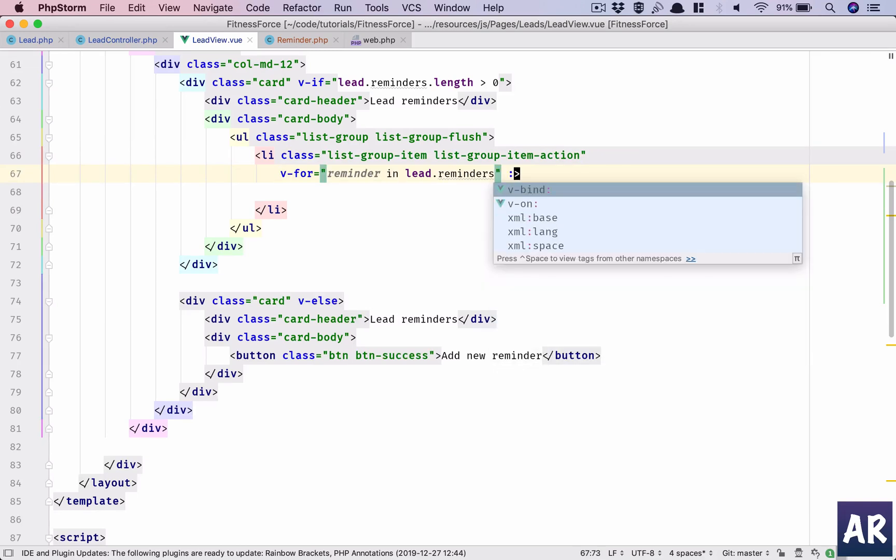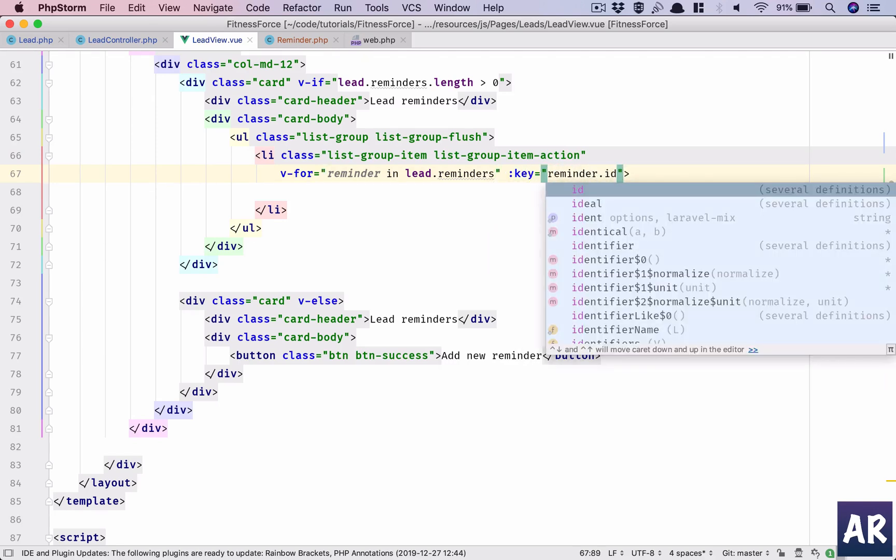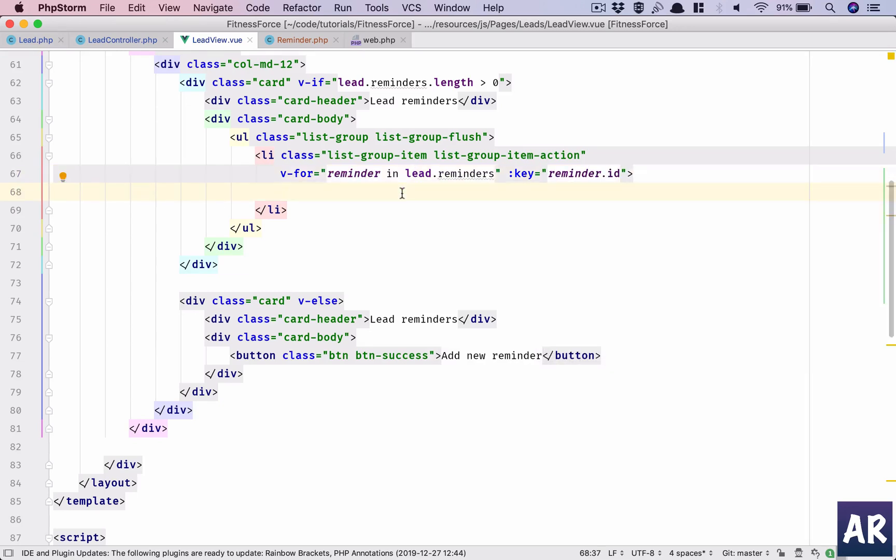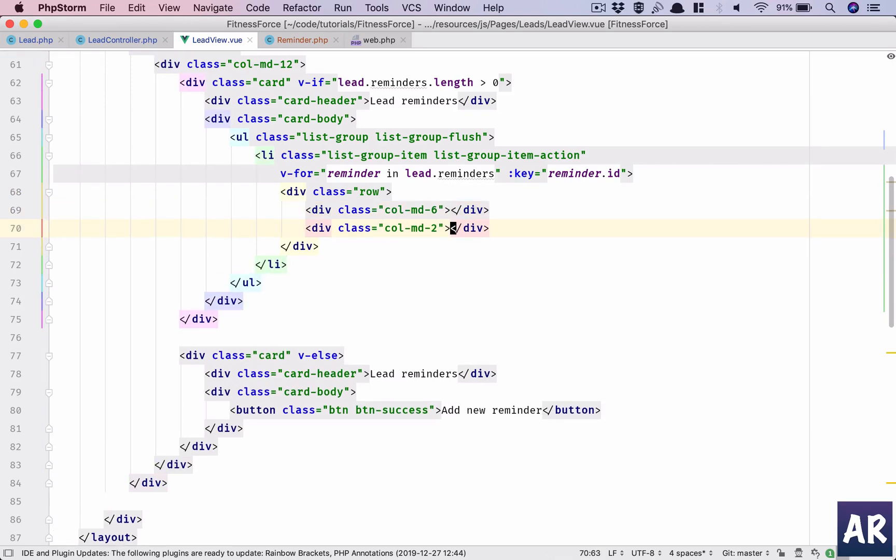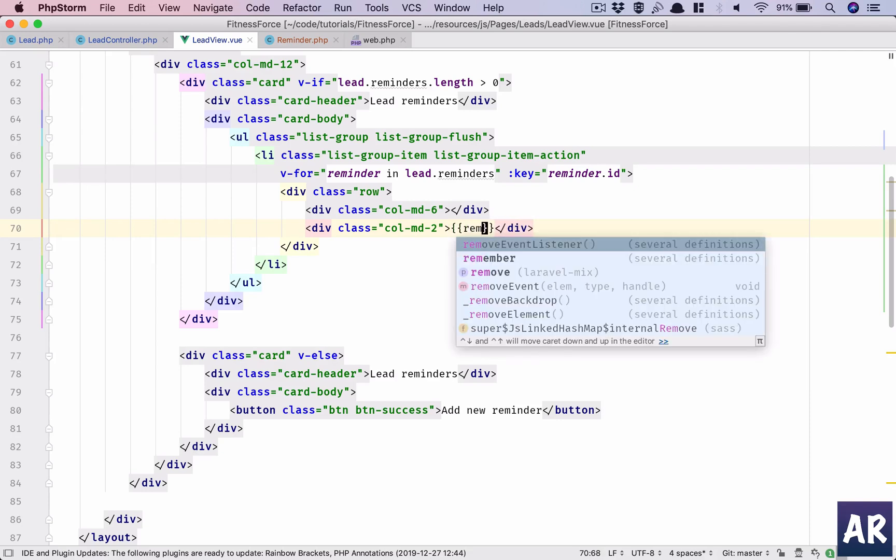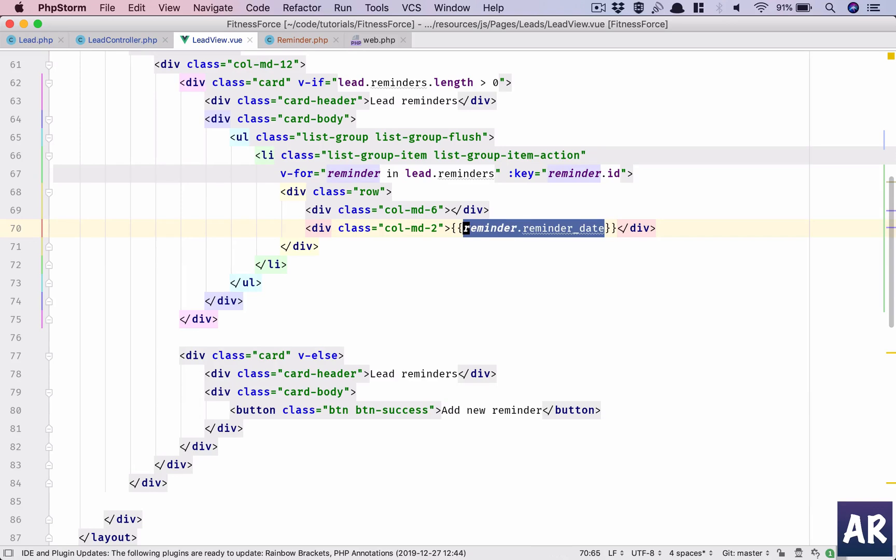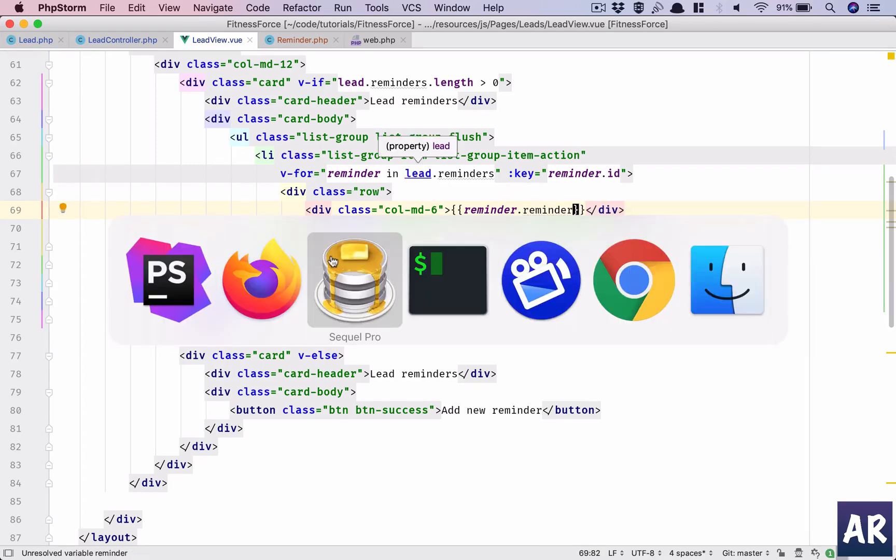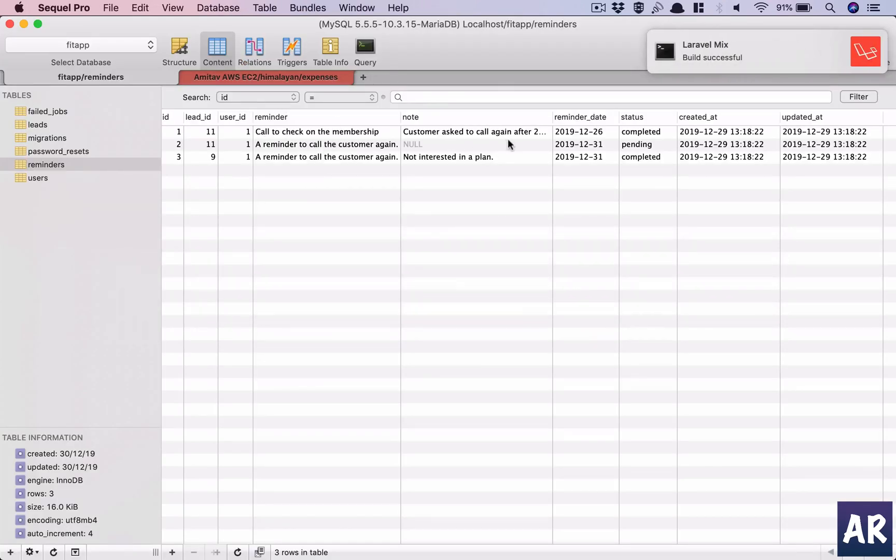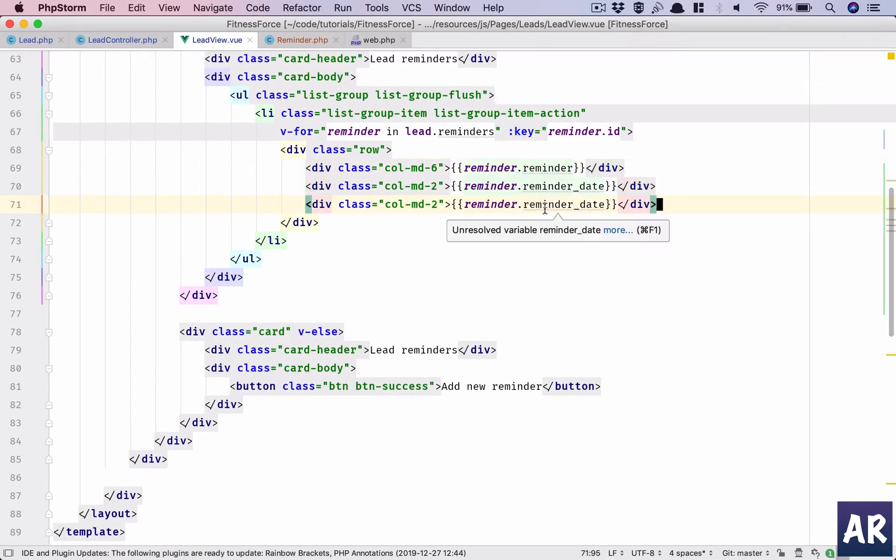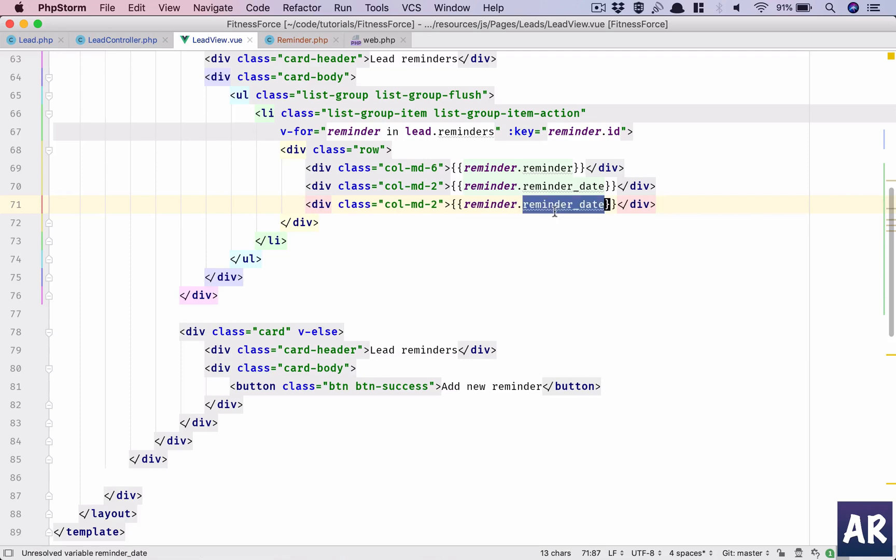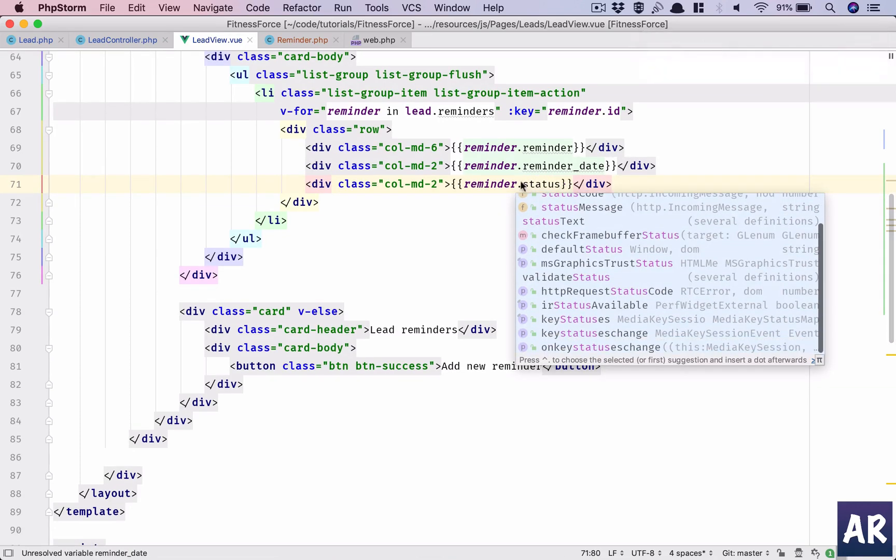I got the reminder. I need to define the key as well. So key will be reminder.id - that is unique enough to set as a key. Now in here I will have a div row and div column md6. This is going to be the description. Then I'll have one which is going to be the date: reminder.reminder_date. This is reminder.reminder. This is done. After that we will have the status, and the last one will be a link.